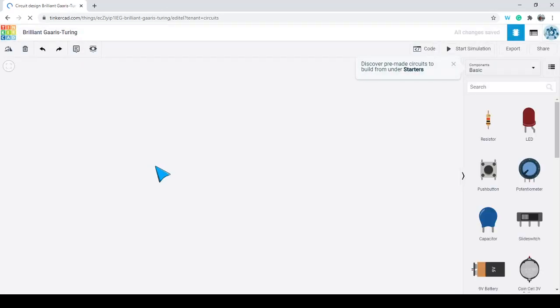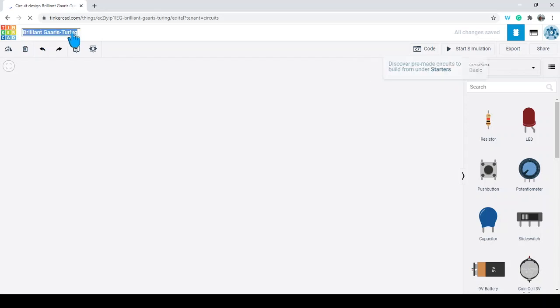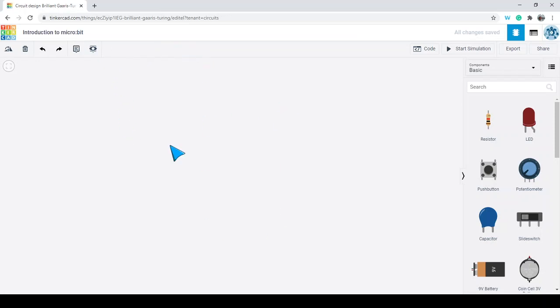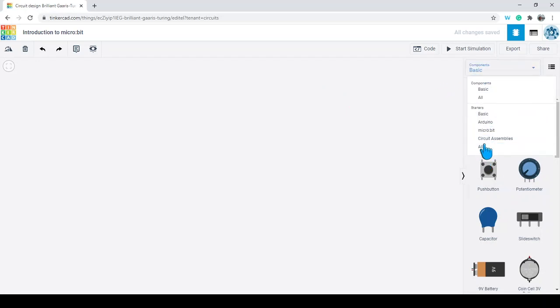You'll see that anything you've created before will stay there for you to explore later. It starts off with a randomized name. I'm just going to go ahead and call this 'introduction to microbit.' And there we are — we've got a blank canvas here.